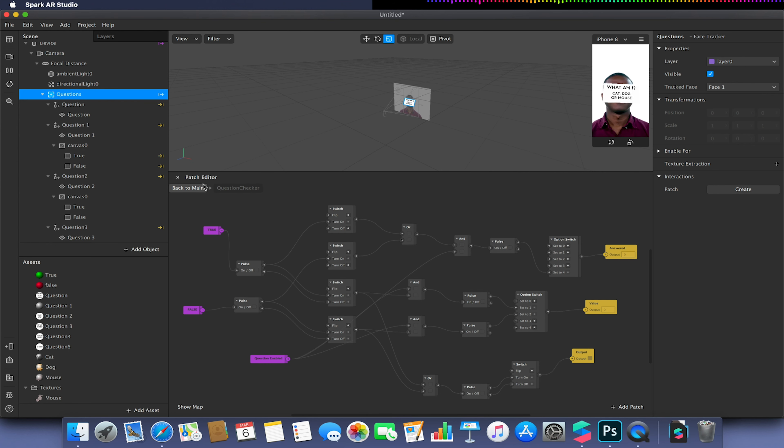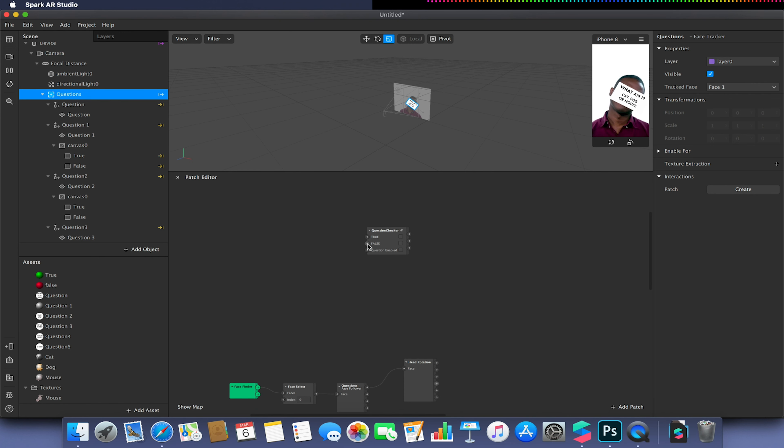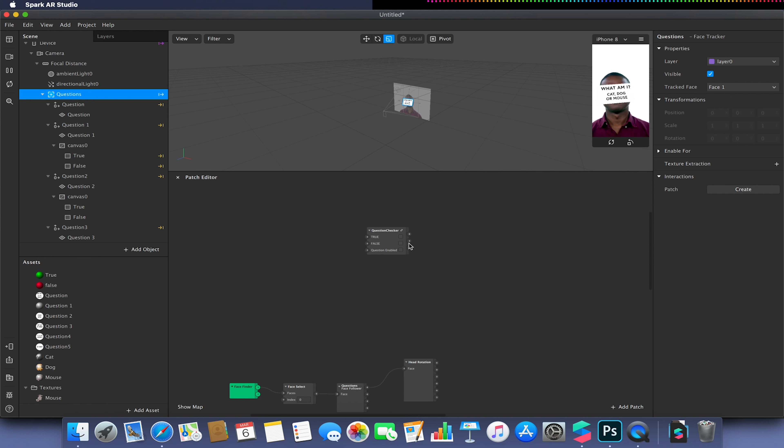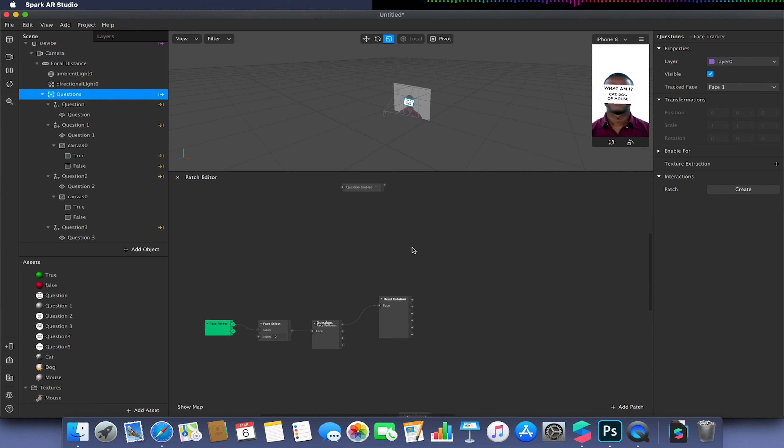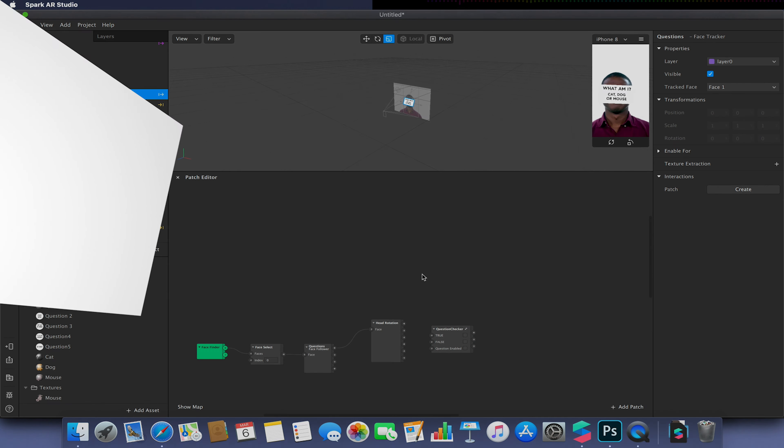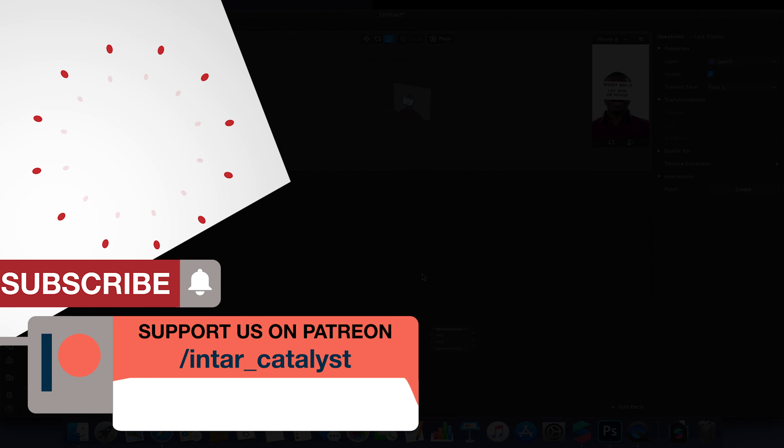We can now come back out of this, and we should have something that resembles what you see on screen now. Now some of these values are kind of redundant. So the output and the answered we don't actually really need. Again, I'm leaving them in there for future potential, so you can actually utilize these to achieve our results, which we may revisit in a future video. Now we've created this group patch, I'm just going to end this video here, and we'll come back to this in part three. See you soon.